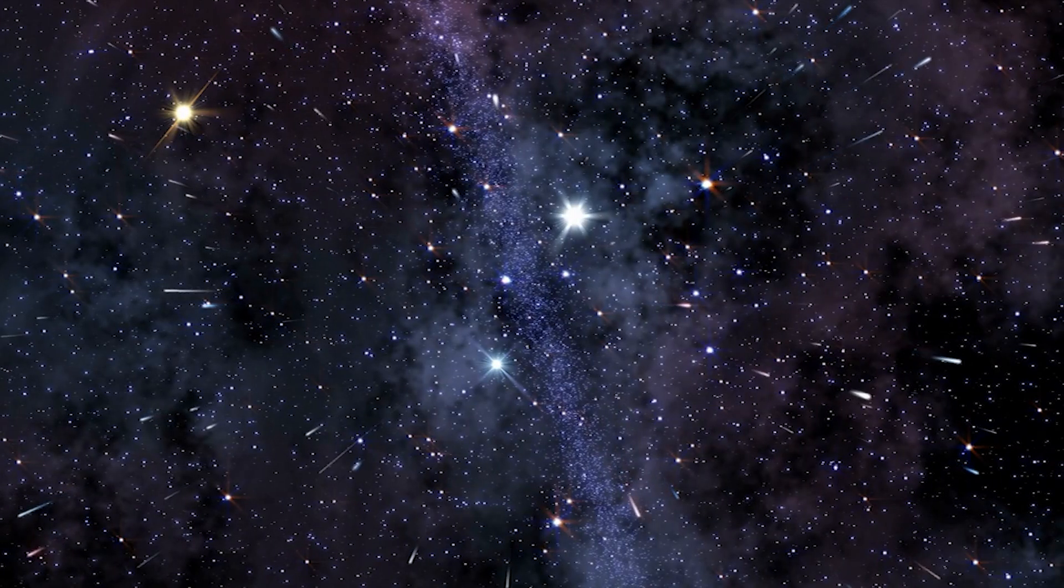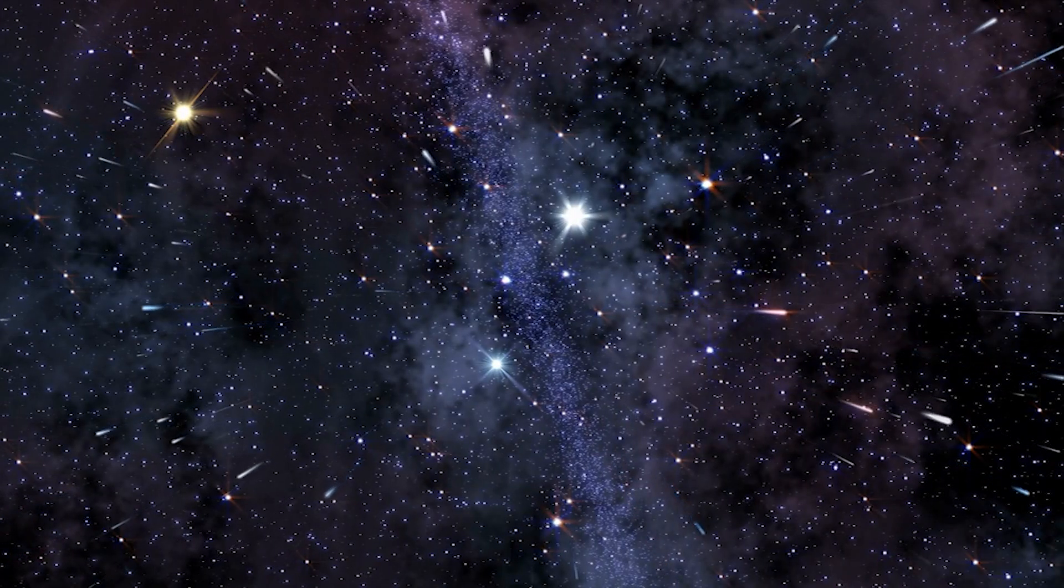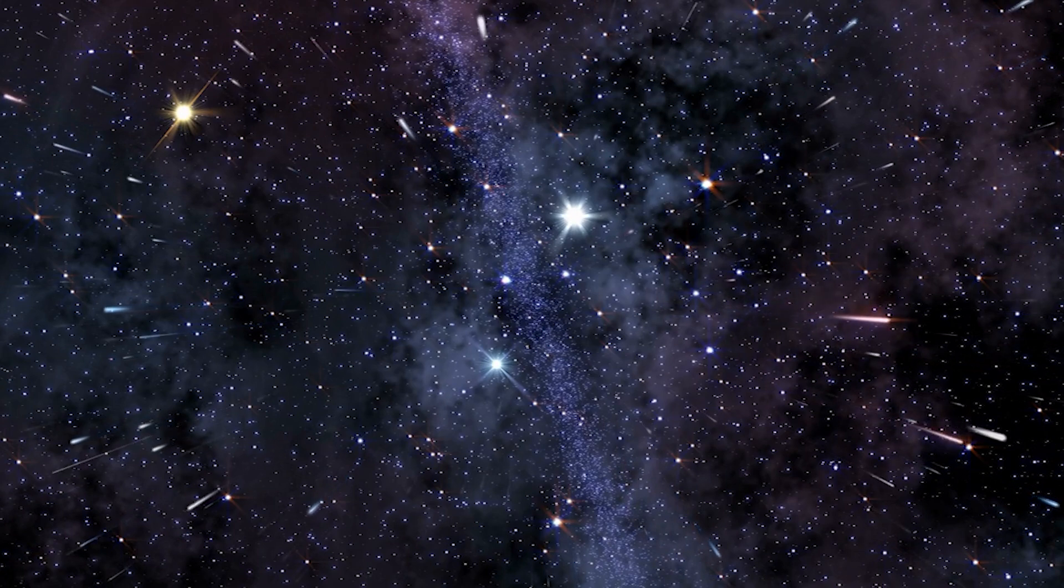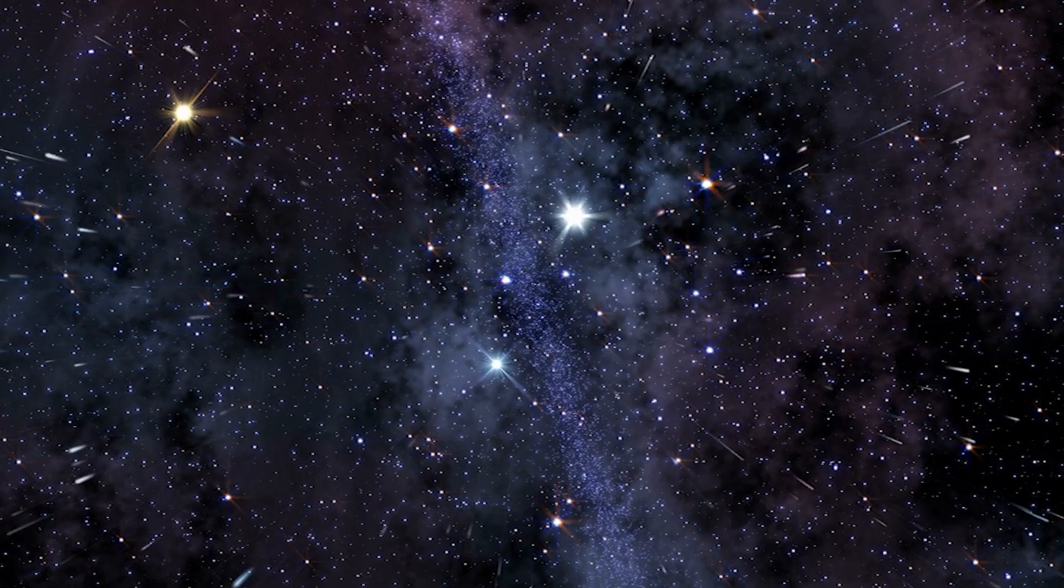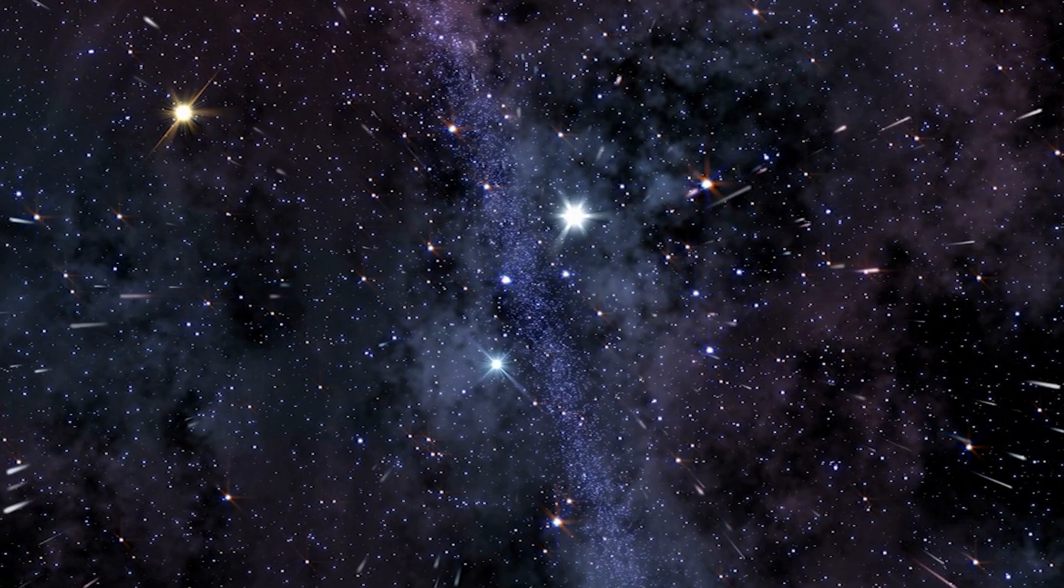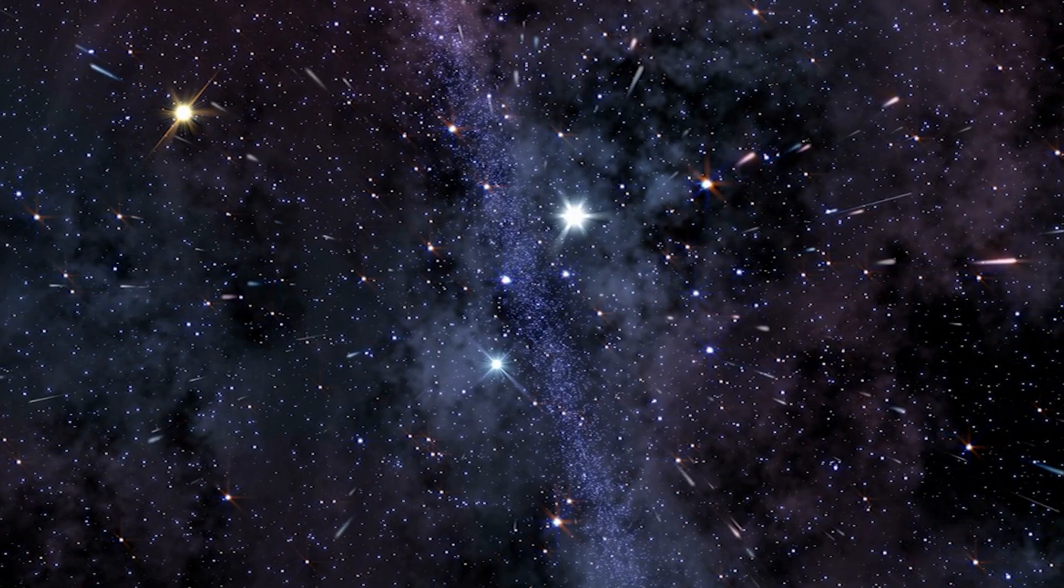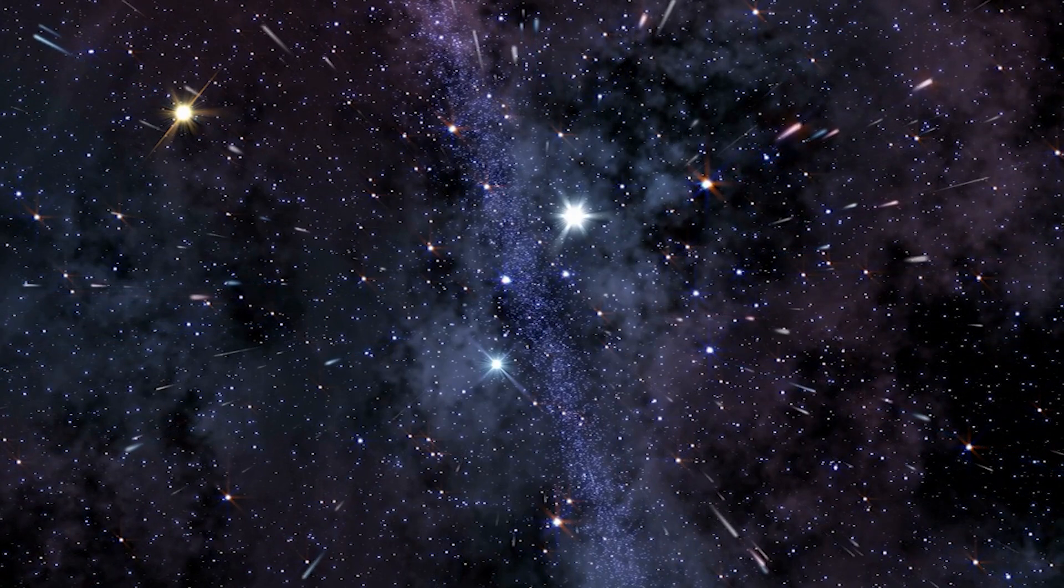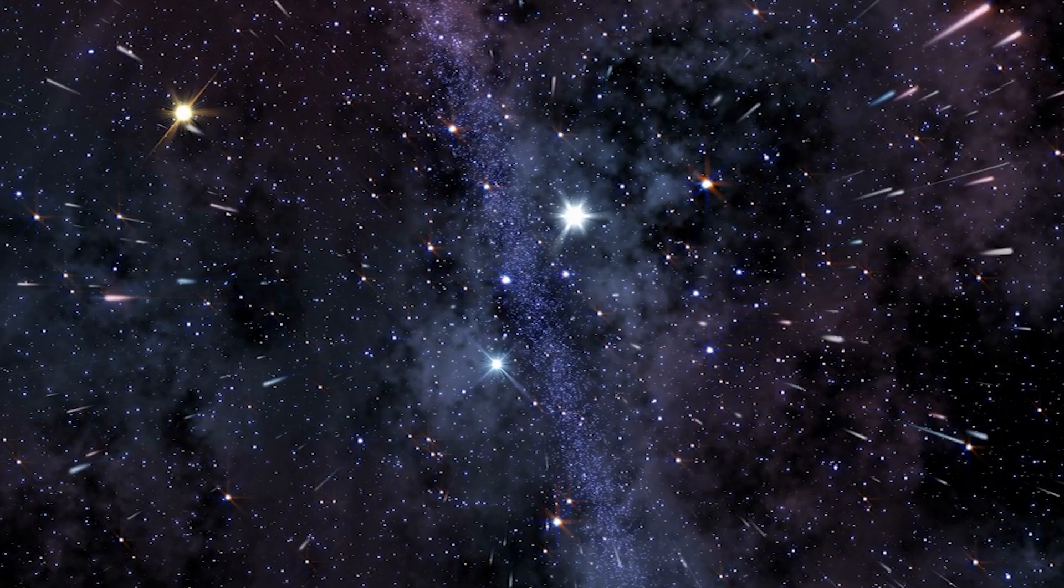And there you have it, our journey through the top 10 mind-blowing facts about space. From the unimaginable expanse of the universe to the mysterious forces shaping its destiny, space continues to captivate our minds and inspire us to explore the unknown.